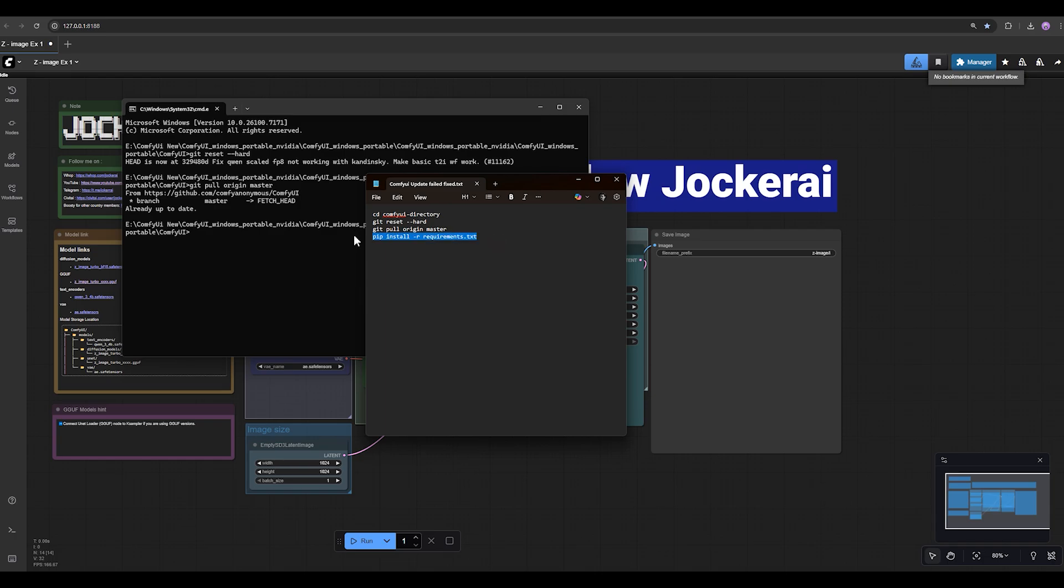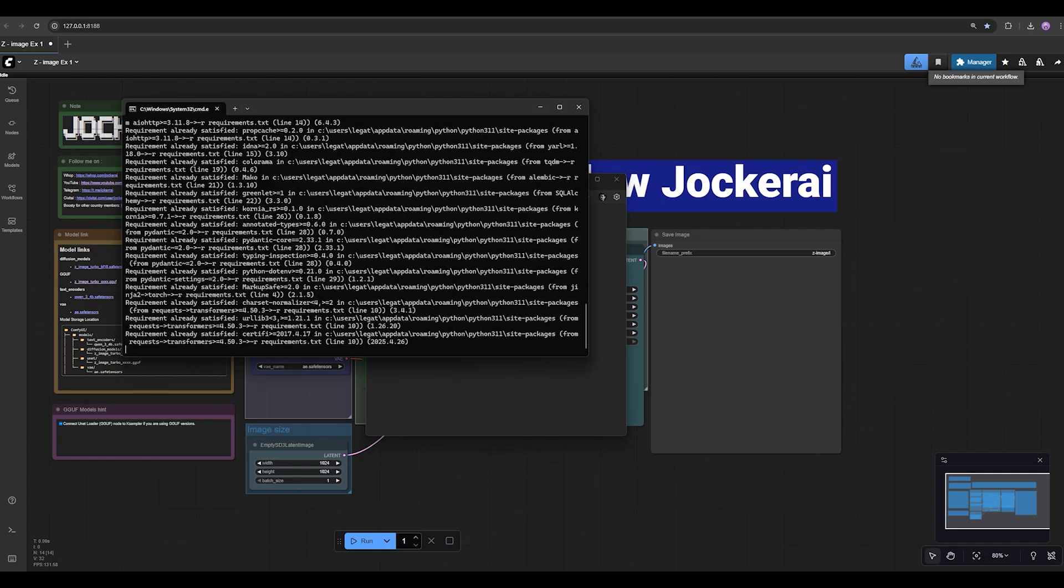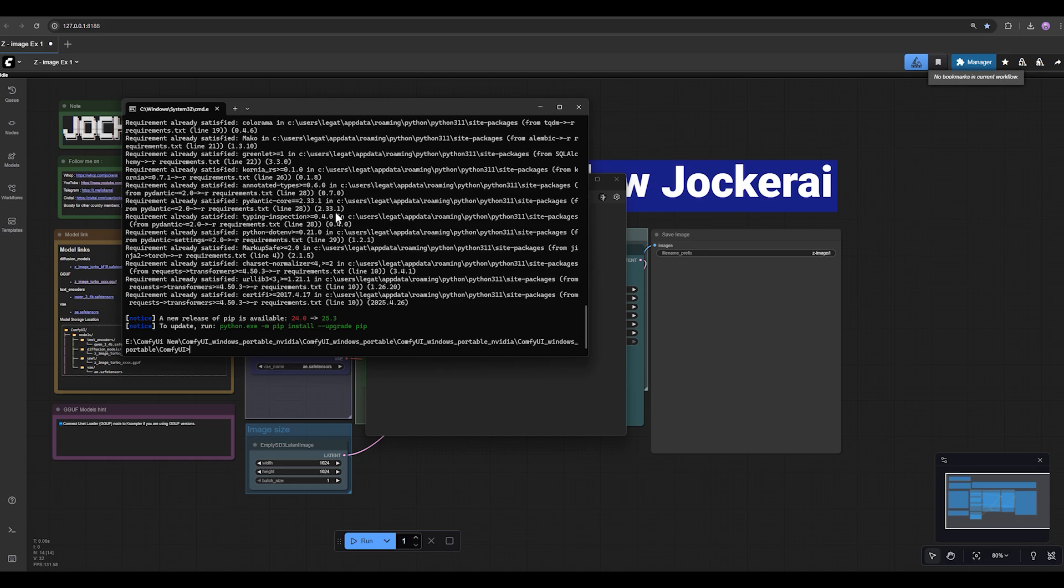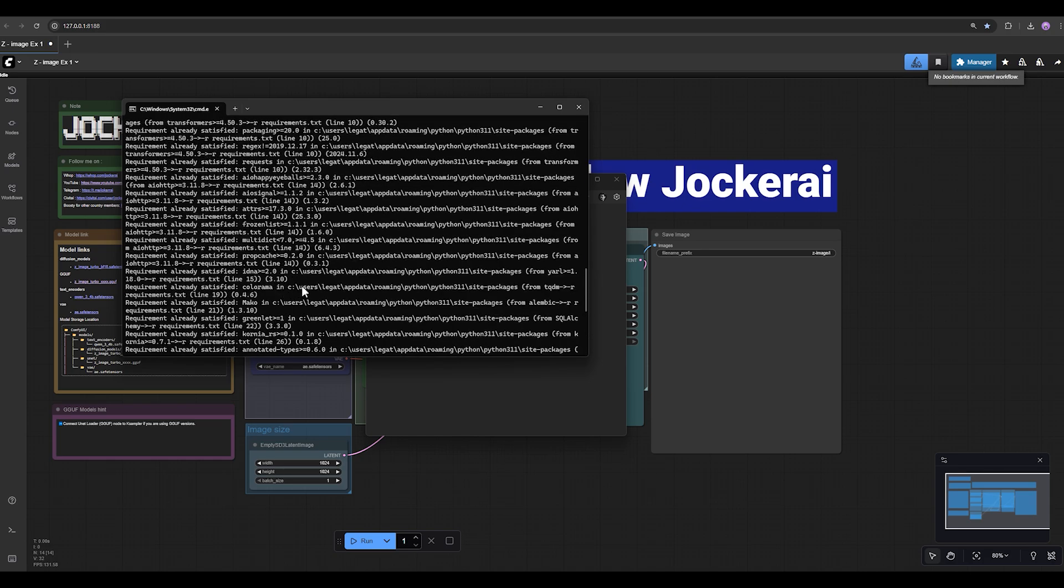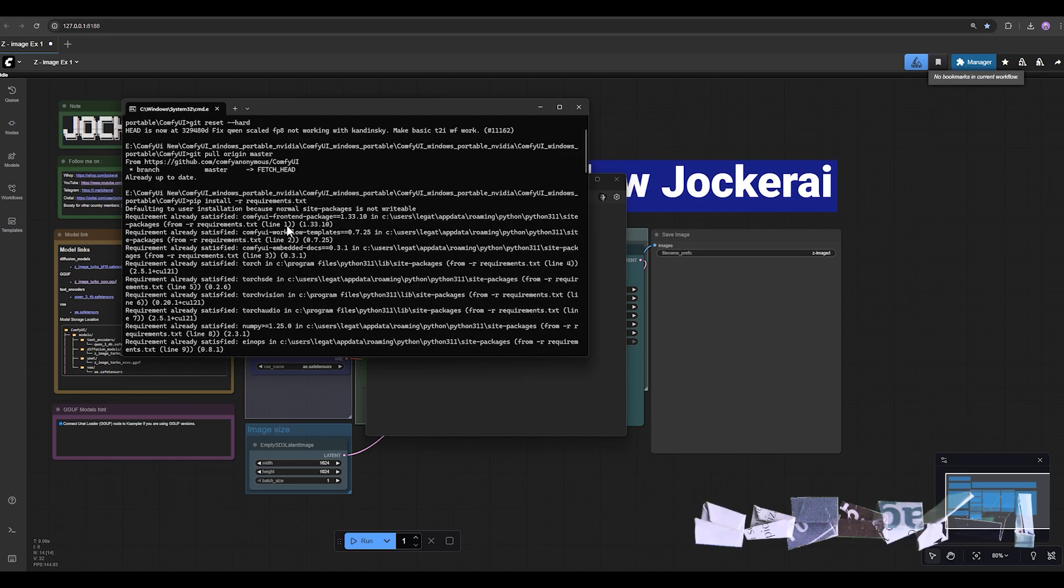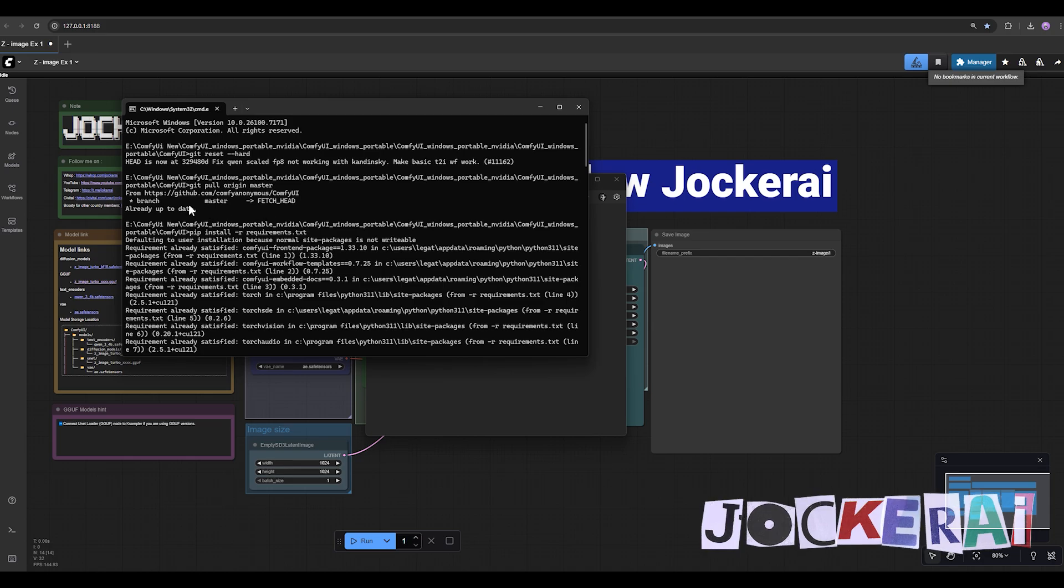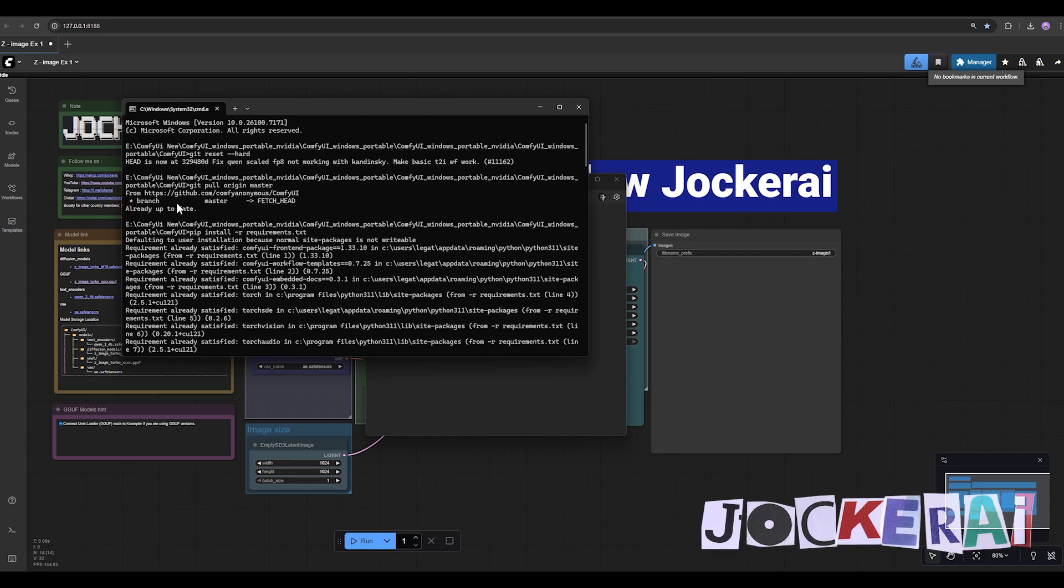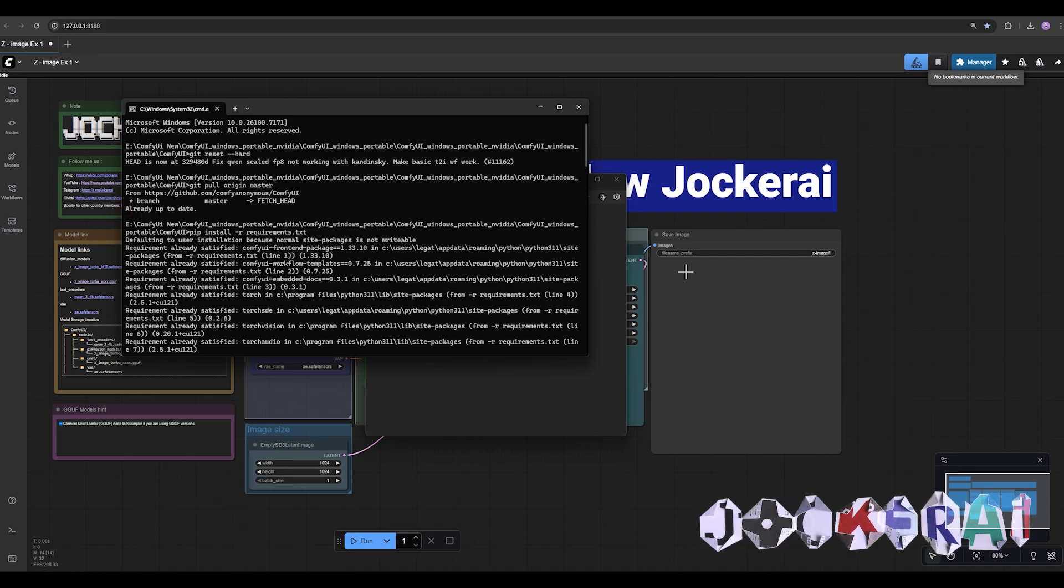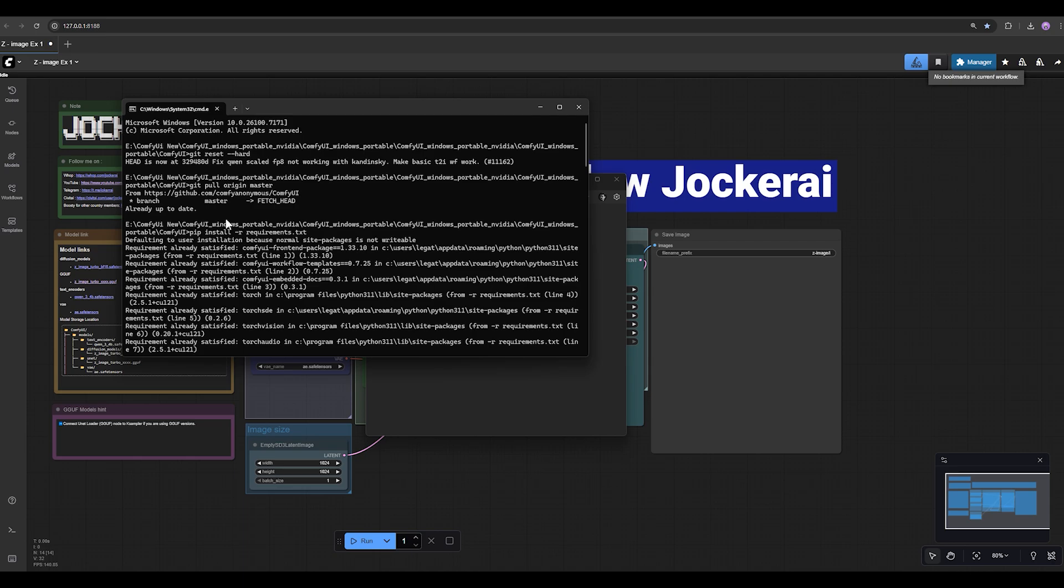And the last one is this. Right click and press enter. It will automatically install the requirements again. Because I have already updated my ComfyUI, it says already up to date. But for you, if your ComfyUI is not up to date, it will take more time to download some files and some stuff.